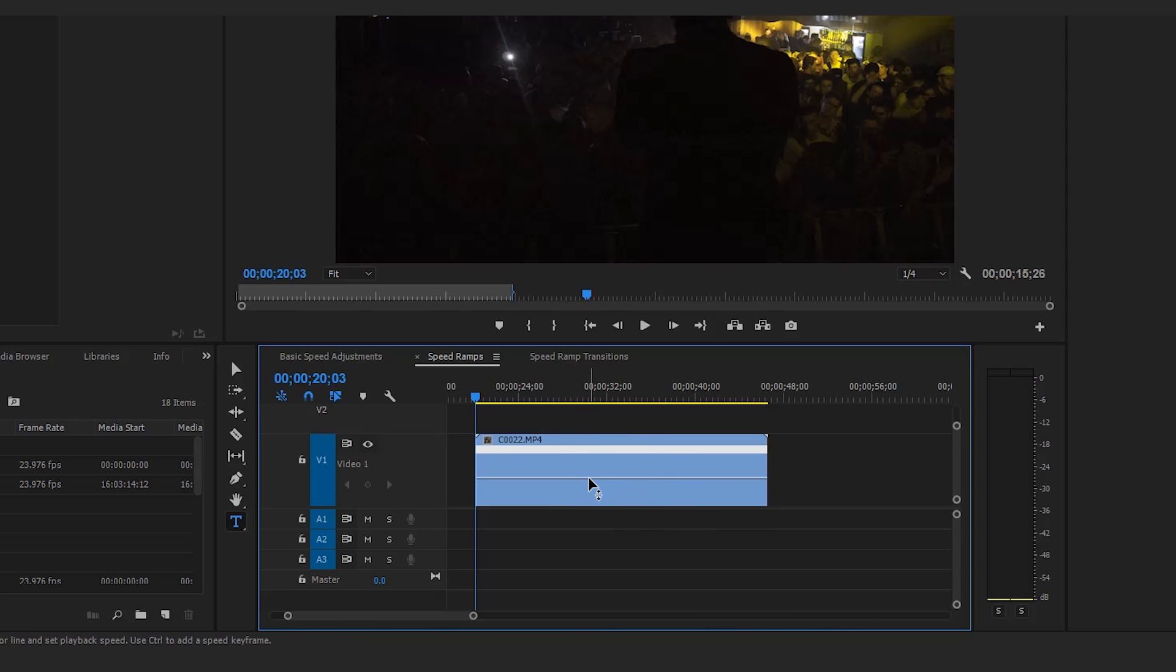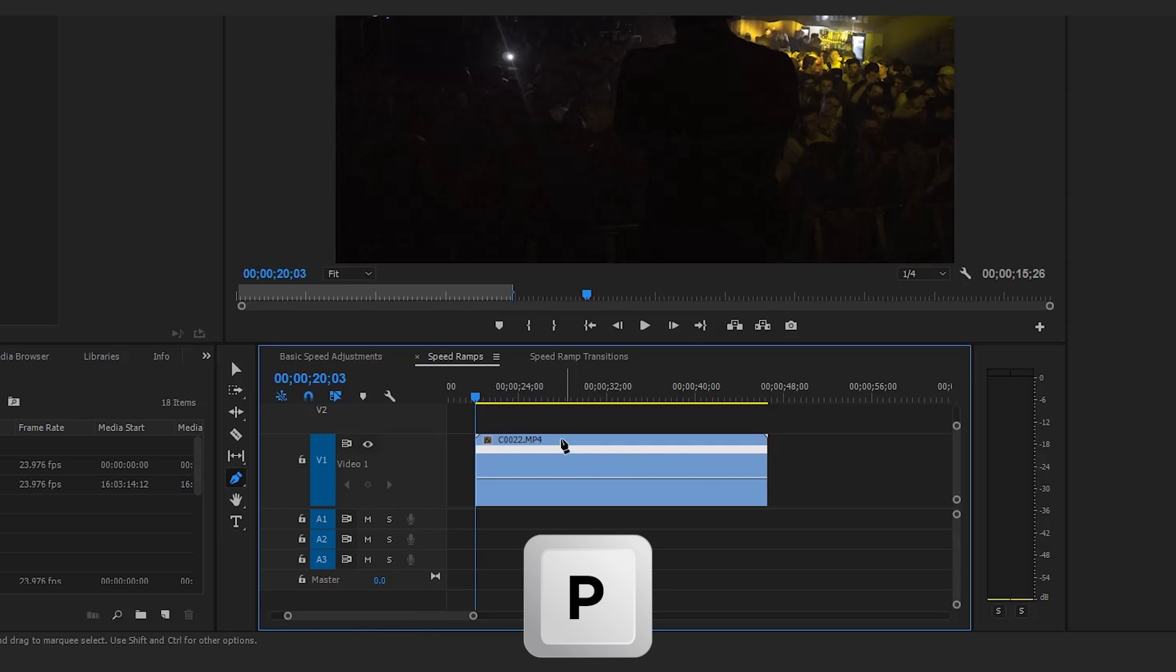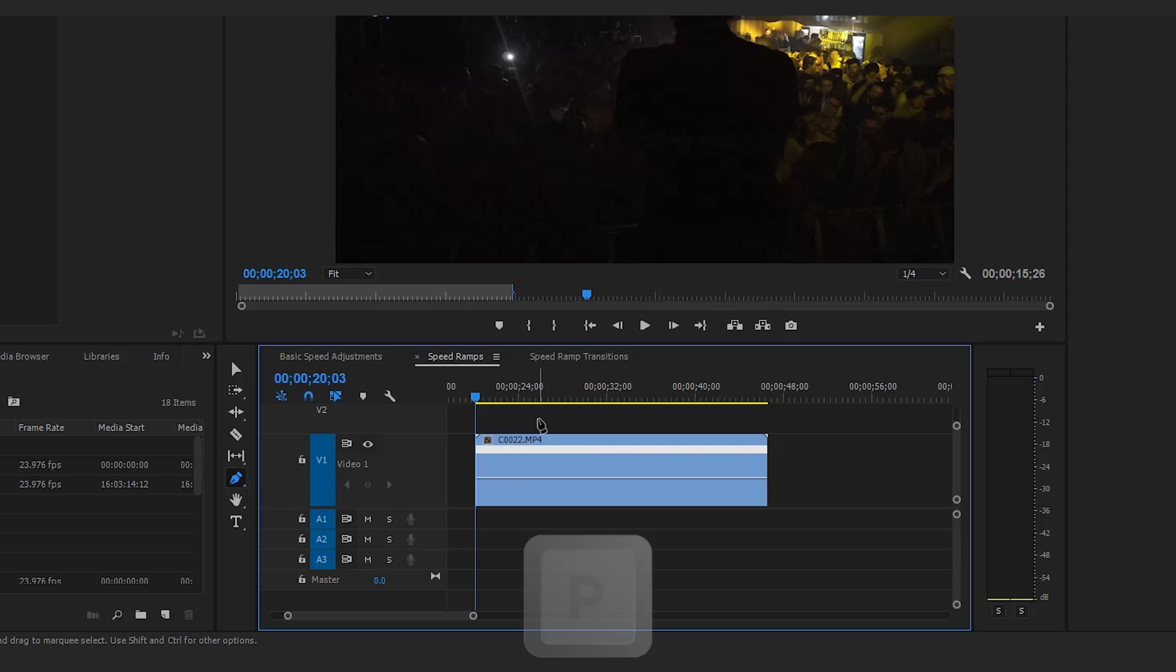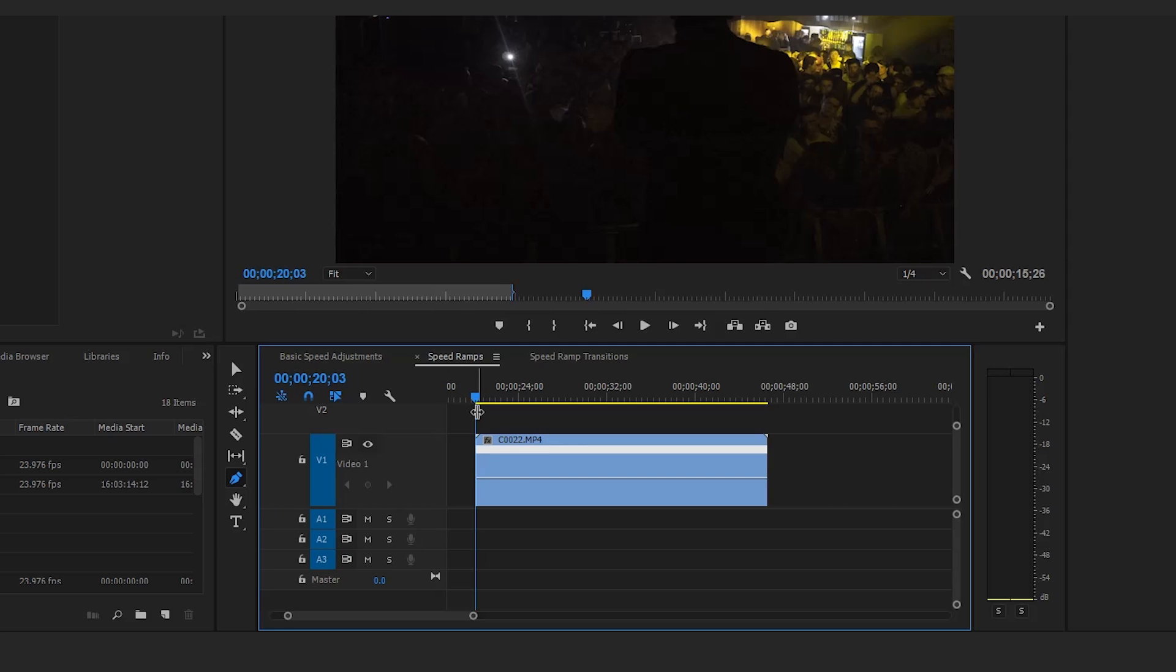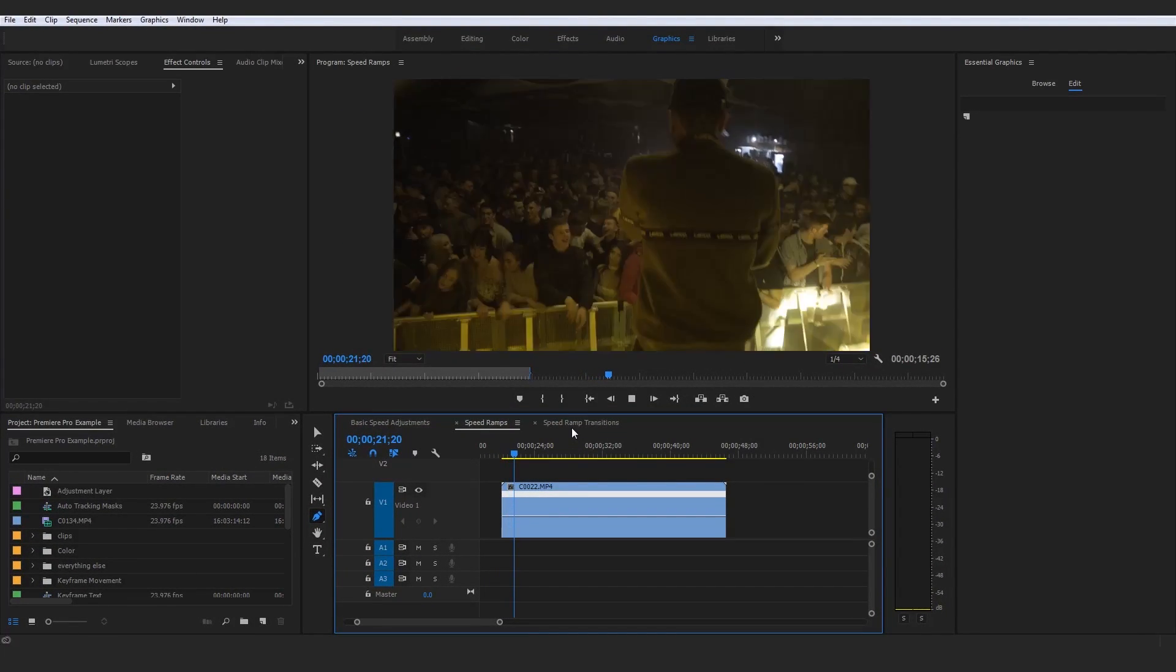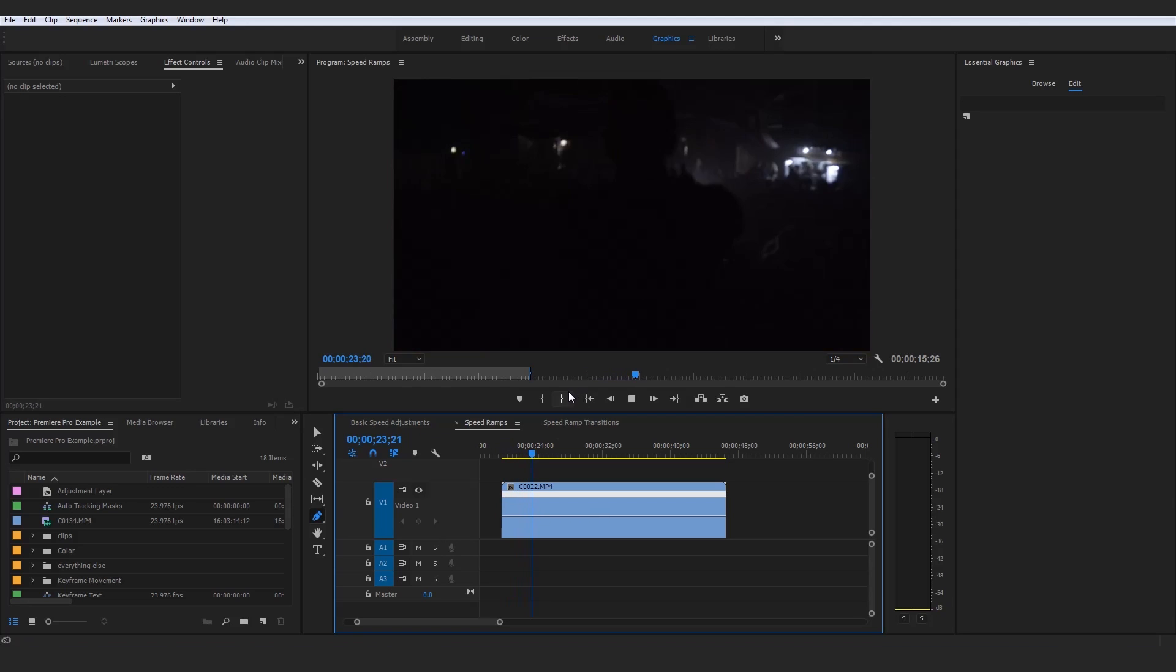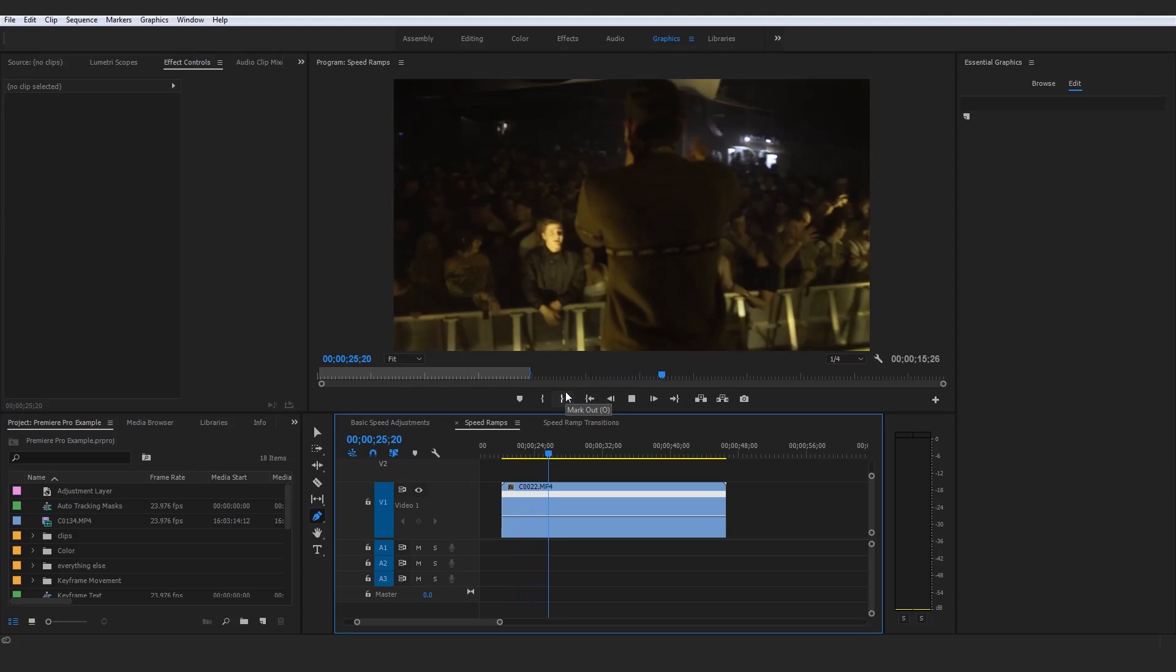The way we would actually go about altering this and creating our first speed ramp would be to actually press P on the keyboard, changing us to our pen tool, which we walked through in our keyboard shortcuts a while ago. What we would then proceed to do is actually find the place in the video that we would want to add our speed ramp, whether that be an increase in speed or a decrease in speed.